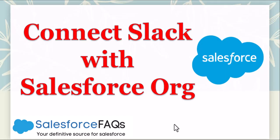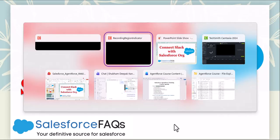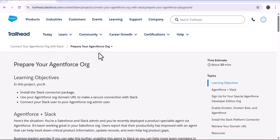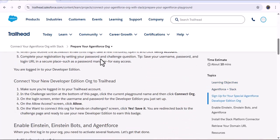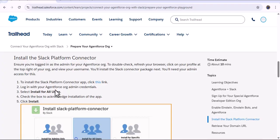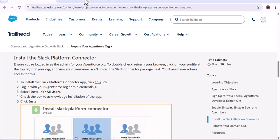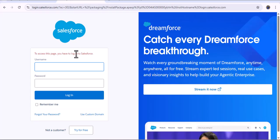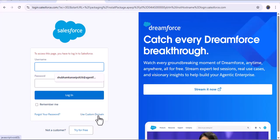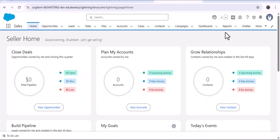Let me navigate to the Trailhead. Here you can see we have a Trailhead module where we can prepare our Agent Force org. The link to install the connected app I will provide in the resources. As you scroll down, here you can see the link — to install the Slack Platform connected app, click this link. We need to open this link and then login with your credentials such as the username and password.